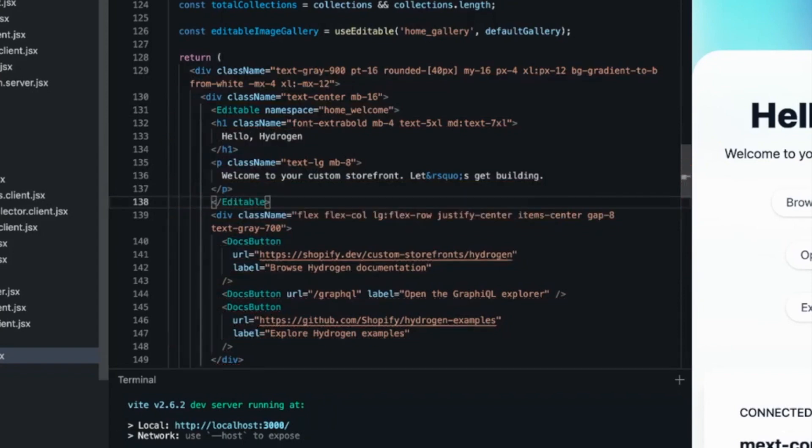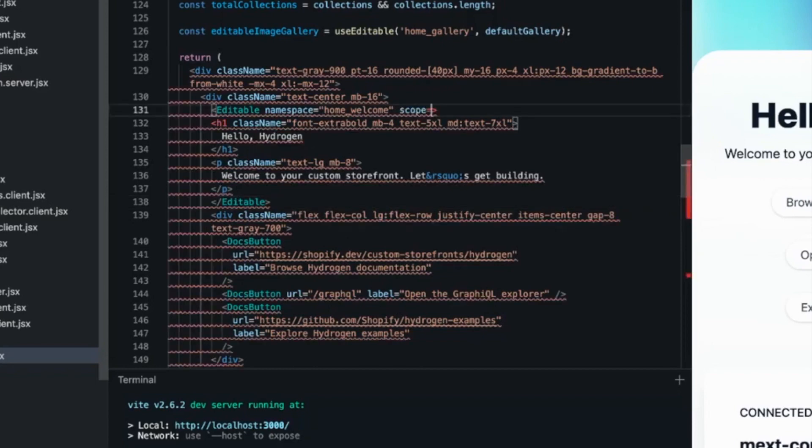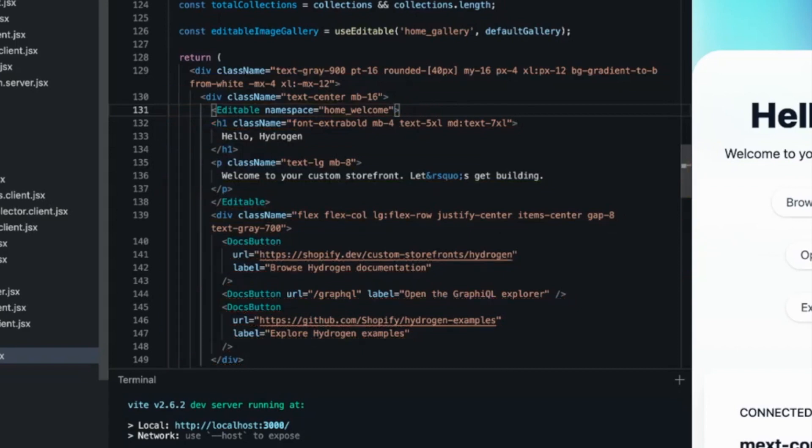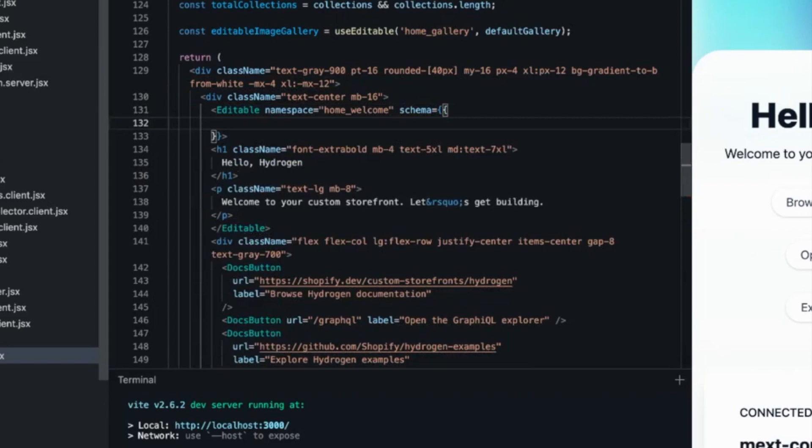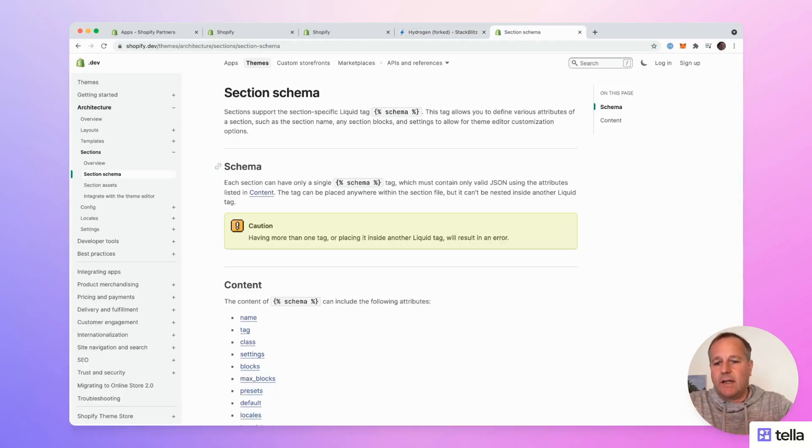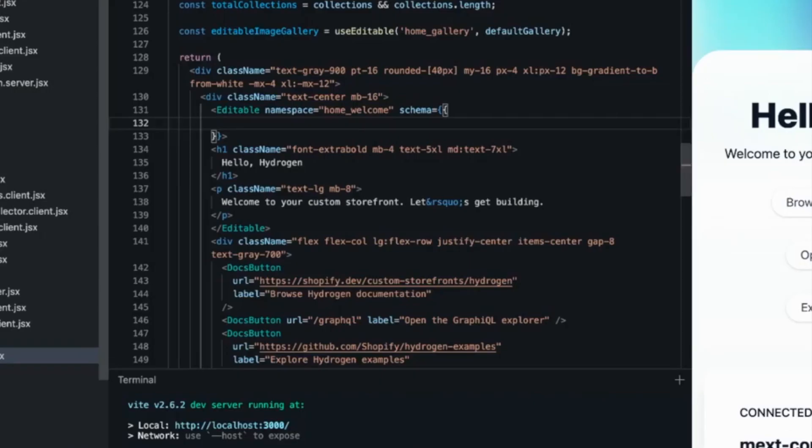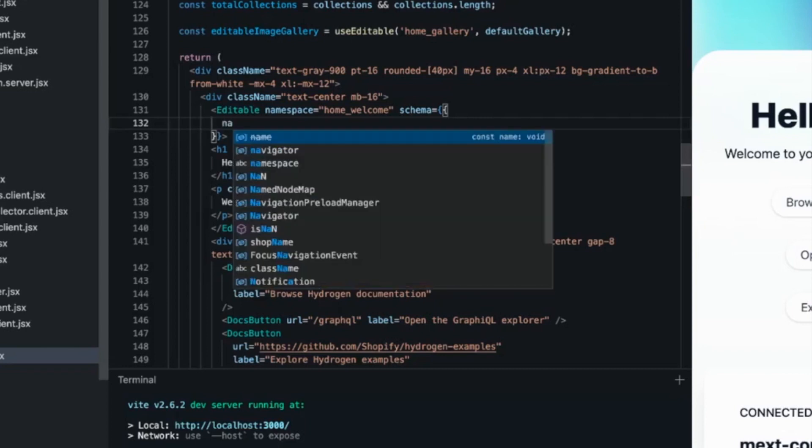It's called editable and it requires a namespace. This is because we store the data in metafields. I use for instance home for the homepage and welcome because it's the welcome section. In addition, we could add a scope. For instance, if we would like to store the metafields in the product scope, we can add it. But now we store in the shop scope as the default.